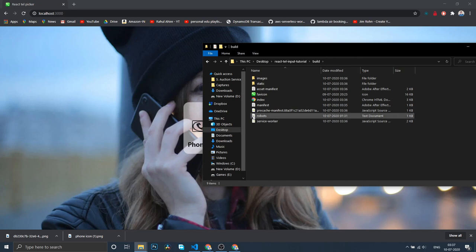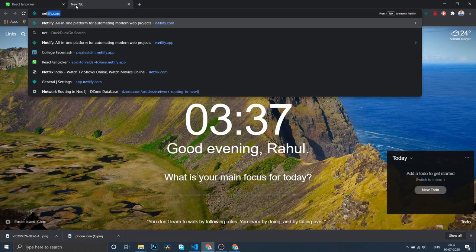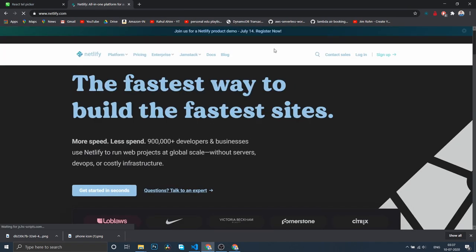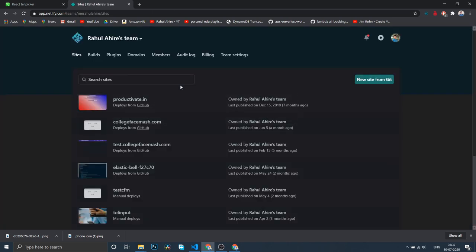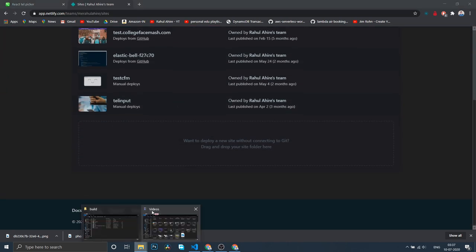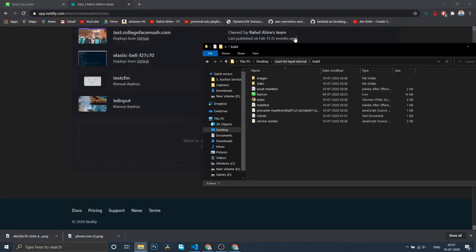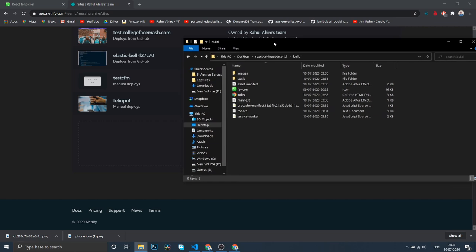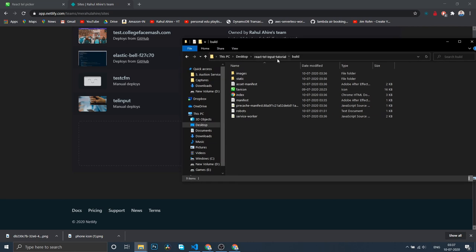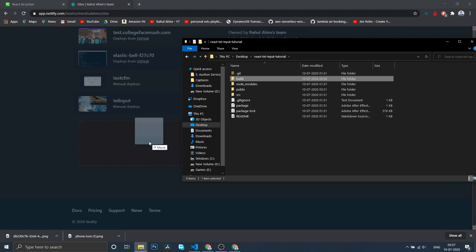Now for deployment, as I said, you need SSL. For that we'll use Netlify because it provides free hosting and has built-in SSL. Let me login. I'll pick this, go back, and drop this build folder right here.